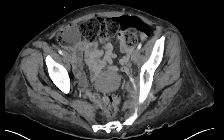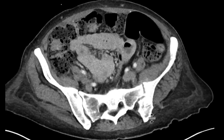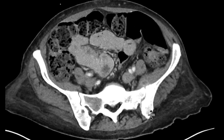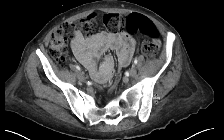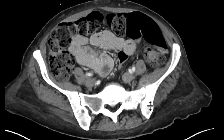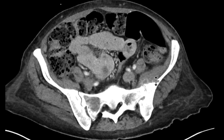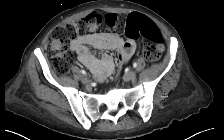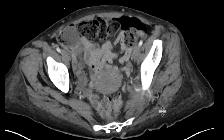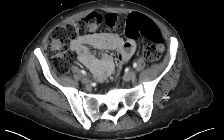These overall findings are compatible with osteomyelitis involving that SI joint with an associated abscess and some inflammatory change in that left iliacus muscle.